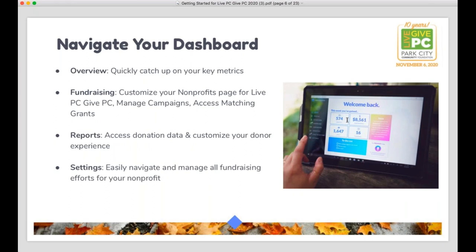Once you're registered, you'll have access to your organization's account on the platform. We want to start today with just a quick overview of your dashboard where you'll find some of the key tools that you'll need. At the very top you'll have your overview screen — that's going to give you your key metrics as well as a to-do list with five quick items to complete. This is a great way to look at the completeness and preparedness of your organization's profile for the event. If your nonprofit has participated in the past, you may have all five items complete, but that doesn't mean your profile doesn't need a quick refresh this year.